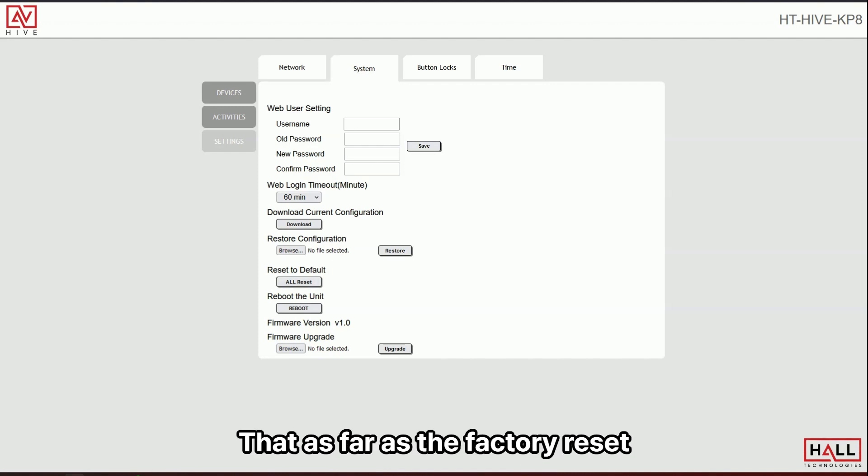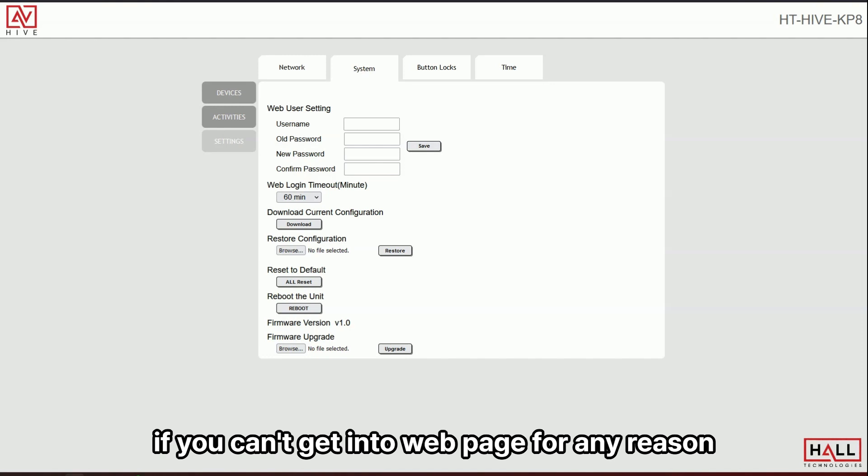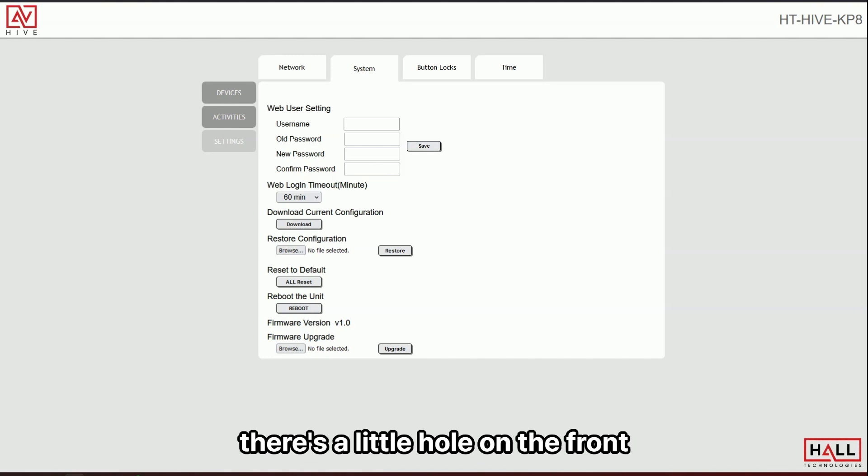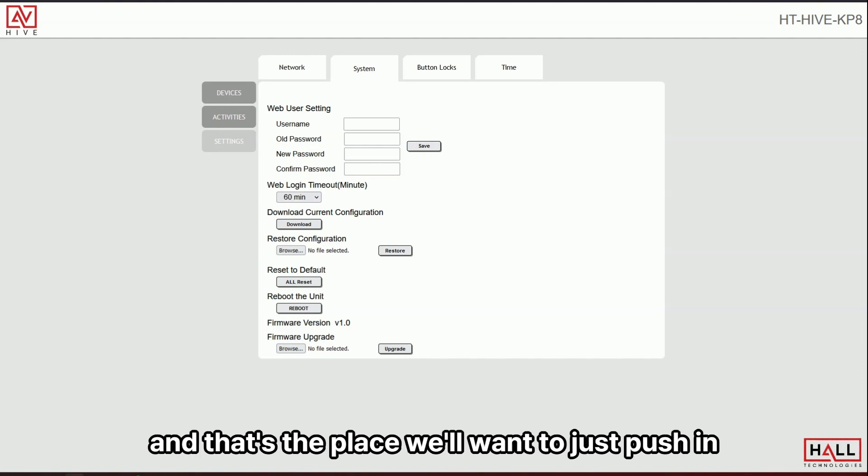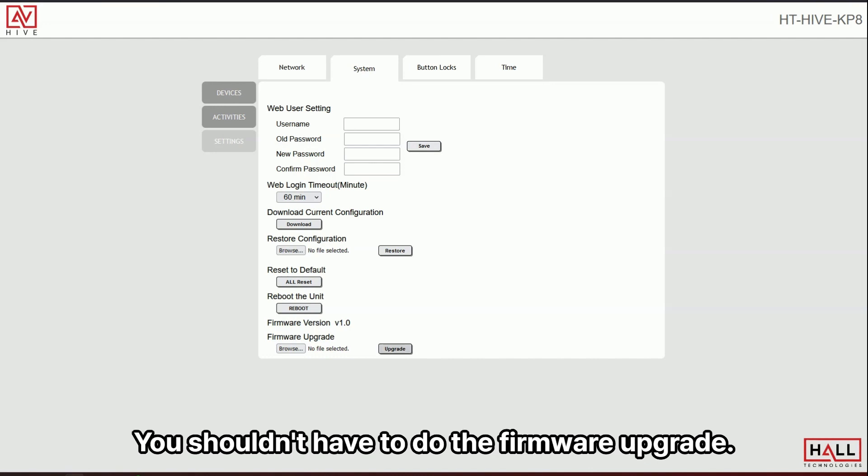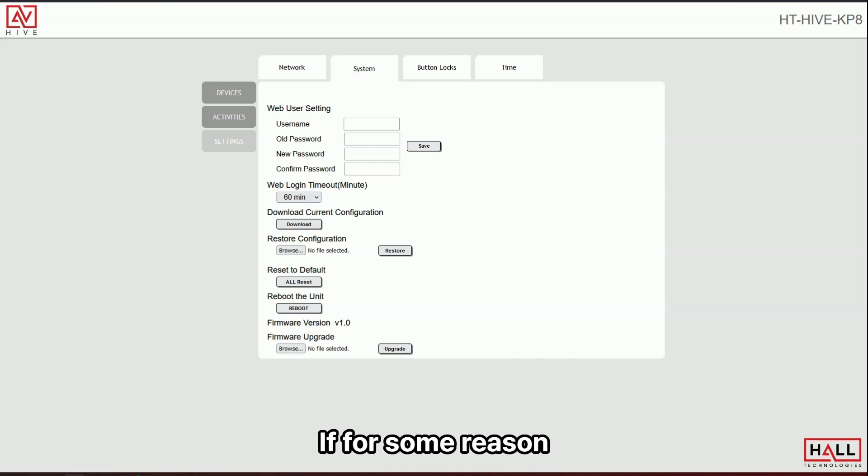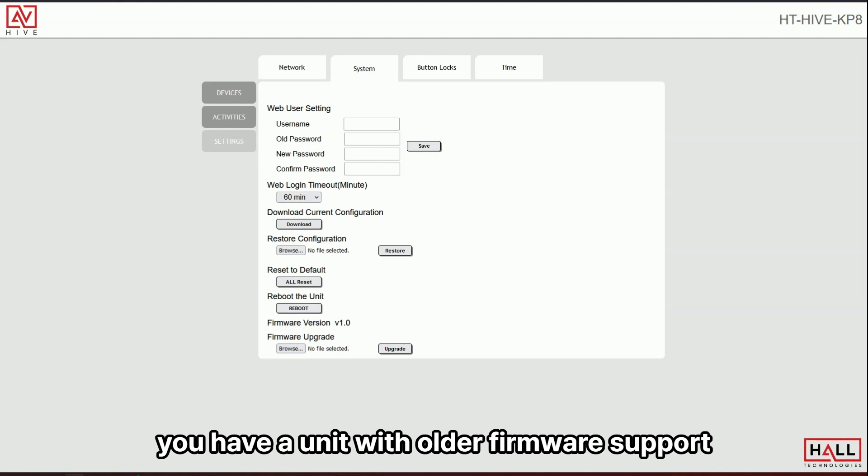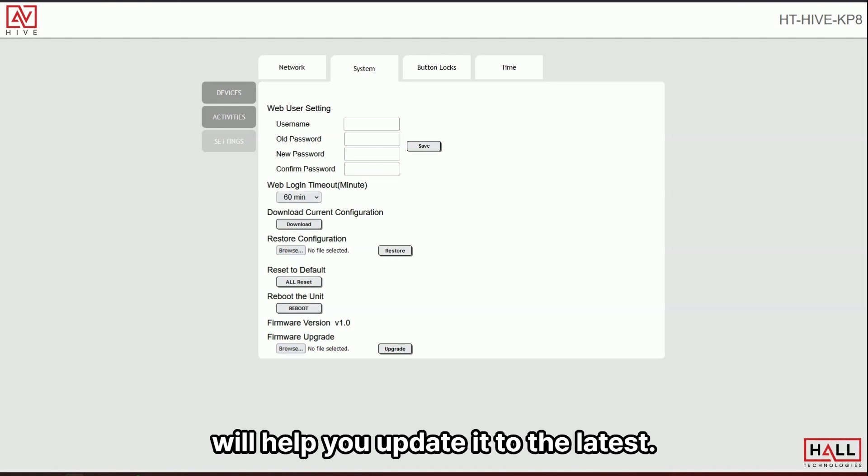As far as the factory reset, if you can't get into webpage for any reason, there's a little hole on the front and that's the place you'll want to just push in and it'll reset it back to those original values. You shouldn't have to do the firmware upgrade. If for some reason you have a unit with older firmware, support will help you update it to the latest.